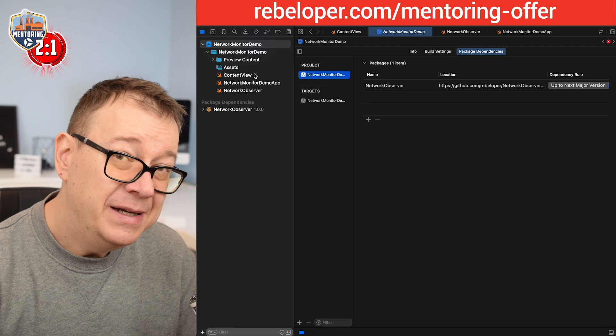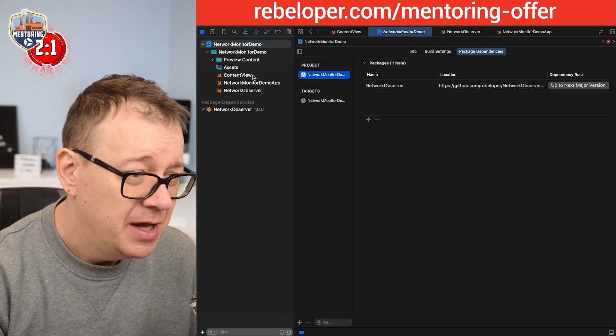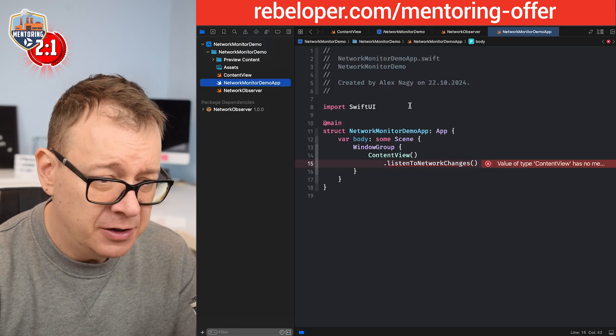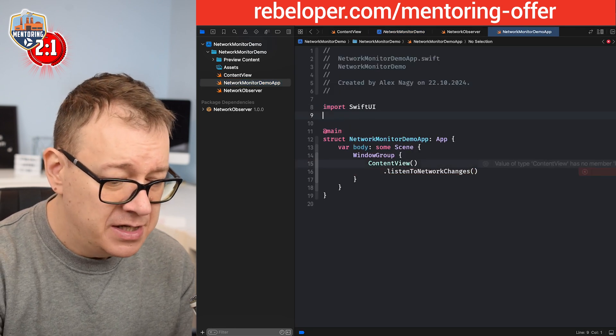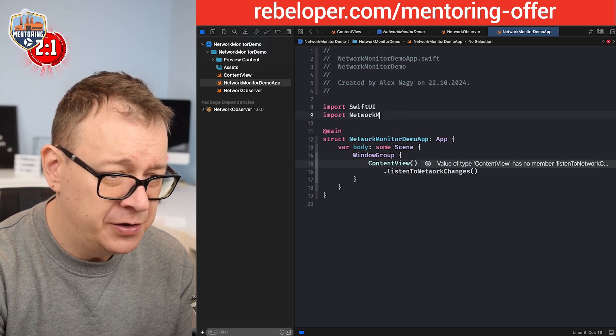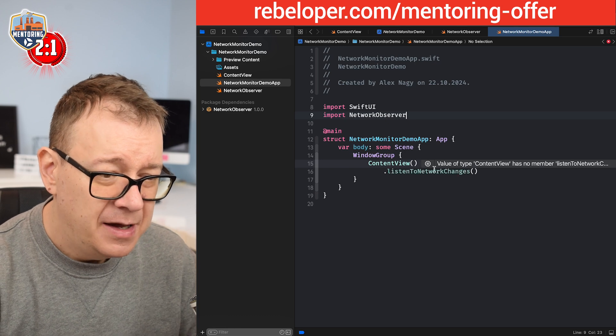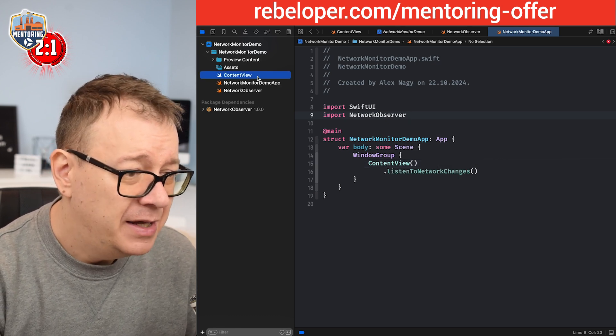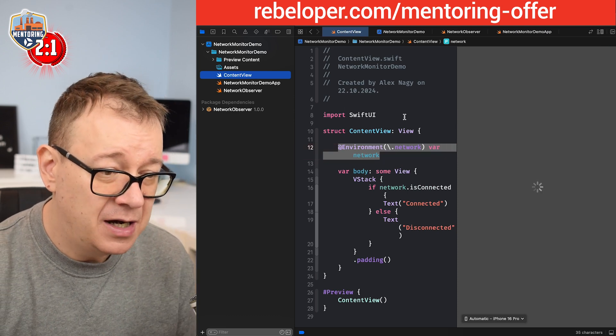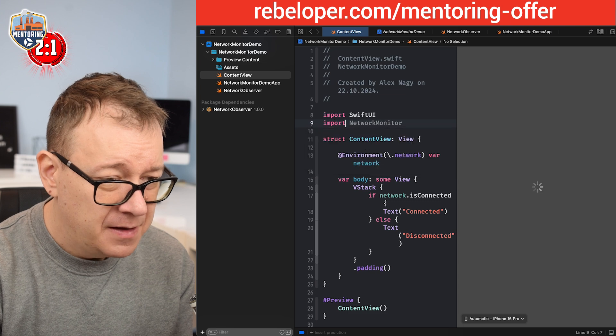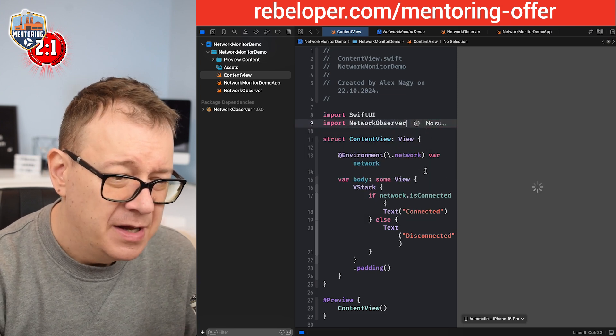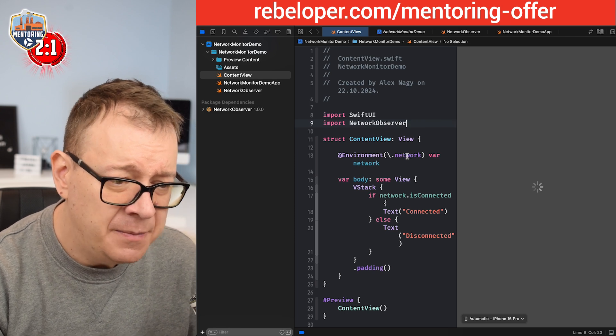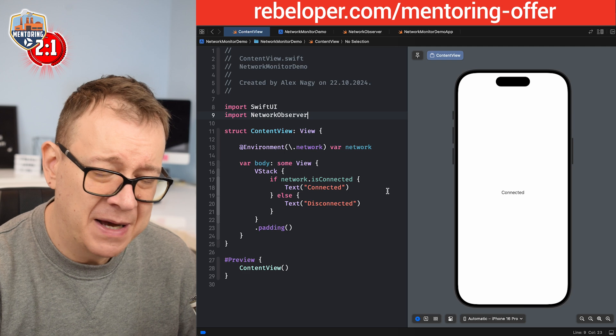Now all we need to do is just import this module, this Swift package. And where do we need to do that? In two places and the app file right over here where we need the listen to network changes. So let's import network observer, and now this warning should go away and indeed it did. And then on the content view where we are actually using our network observer. So let's import network observer.